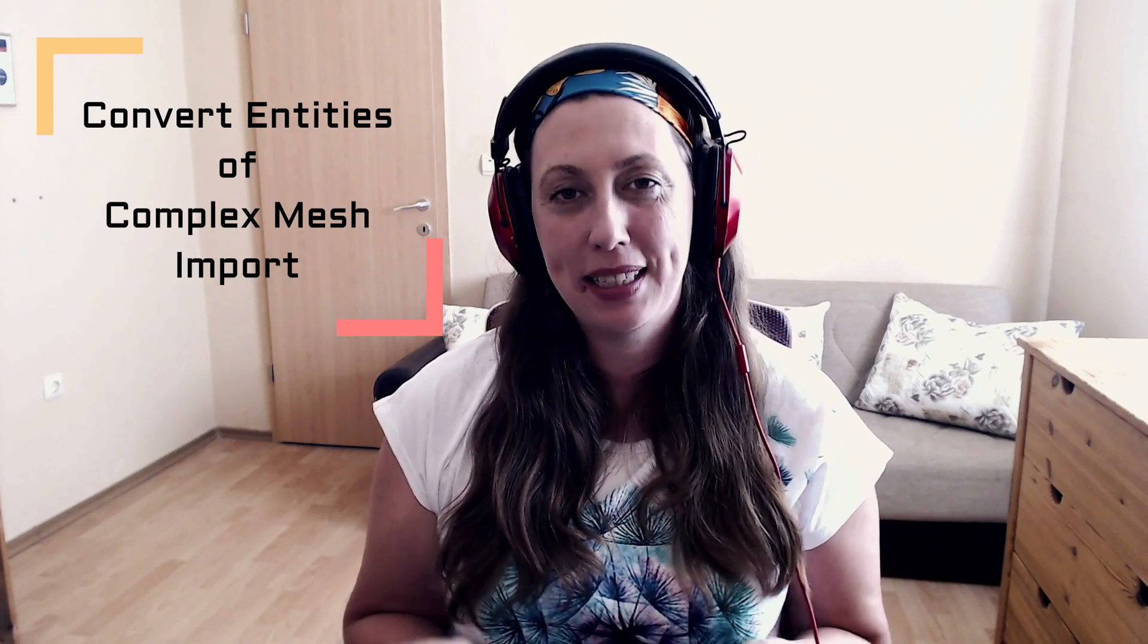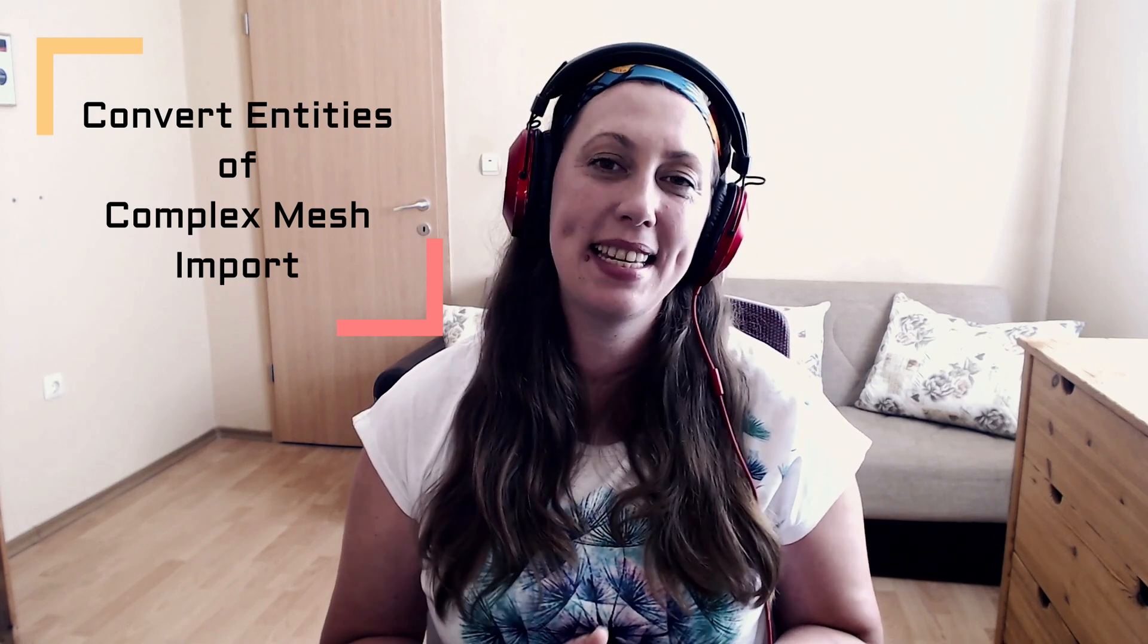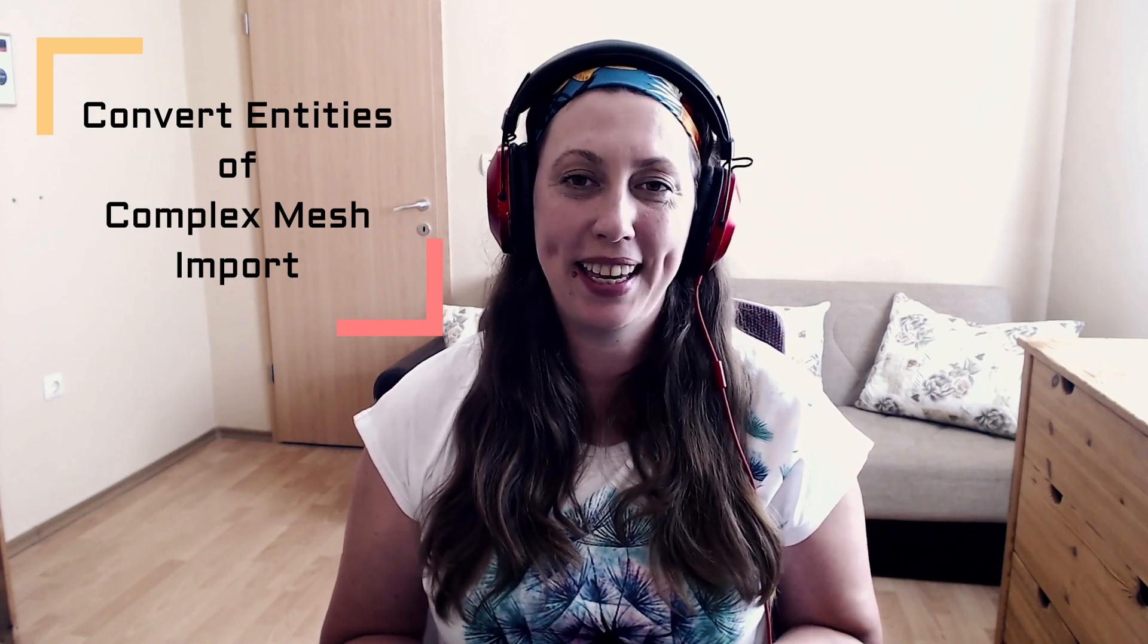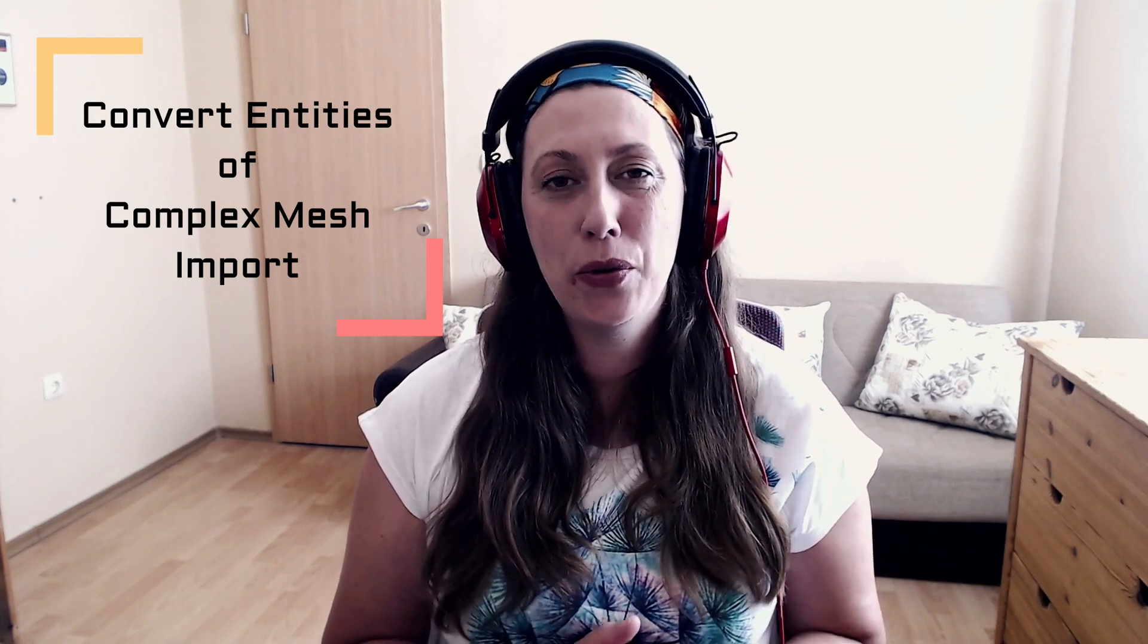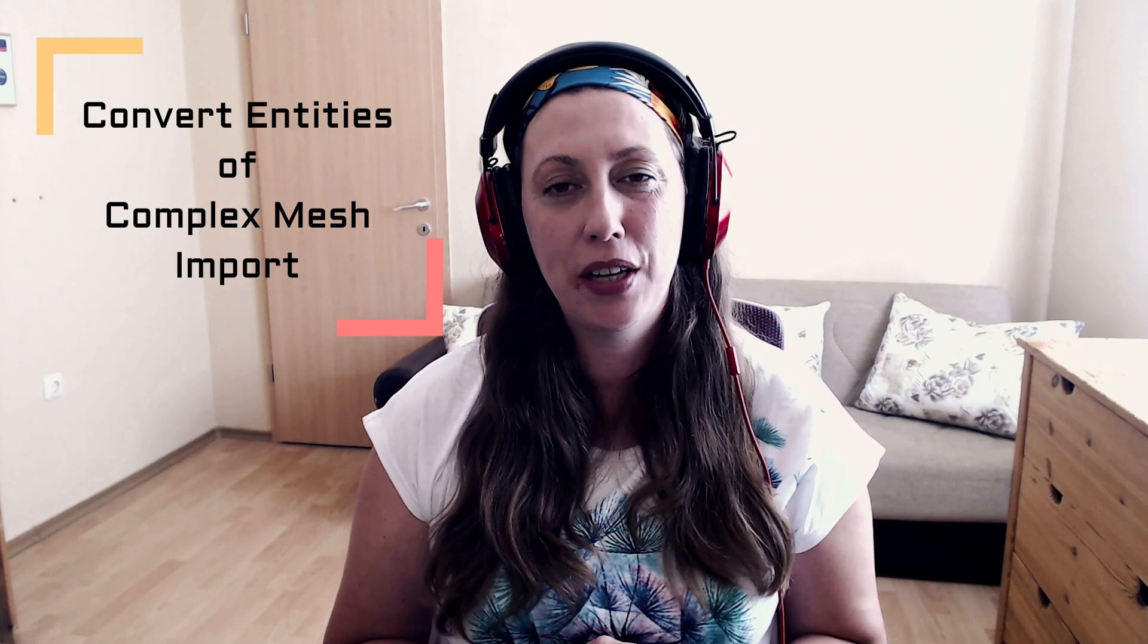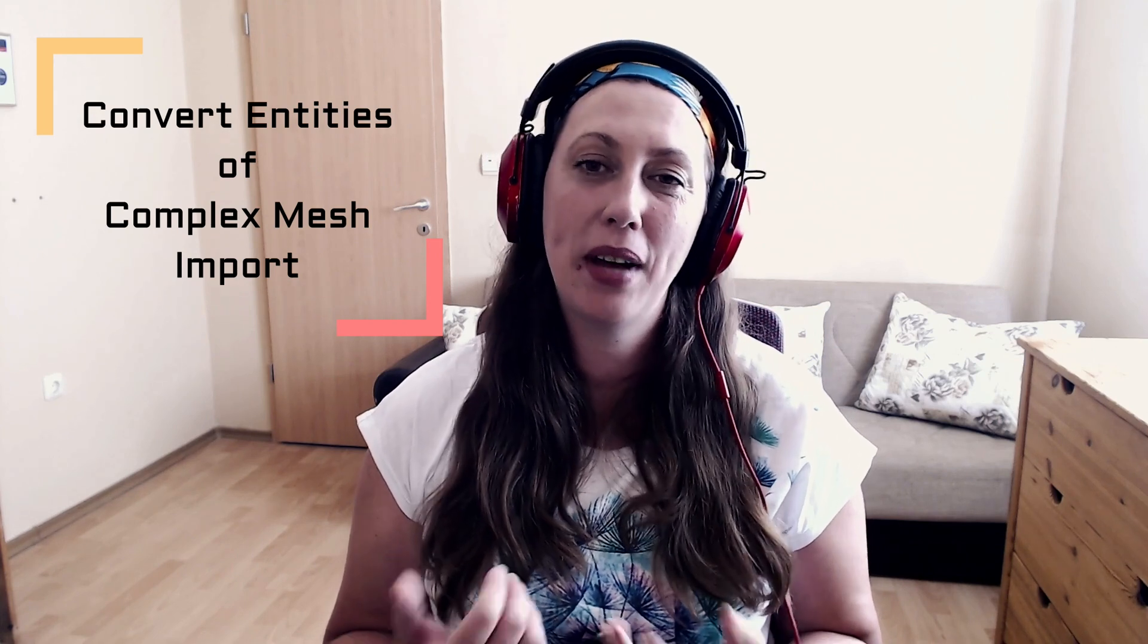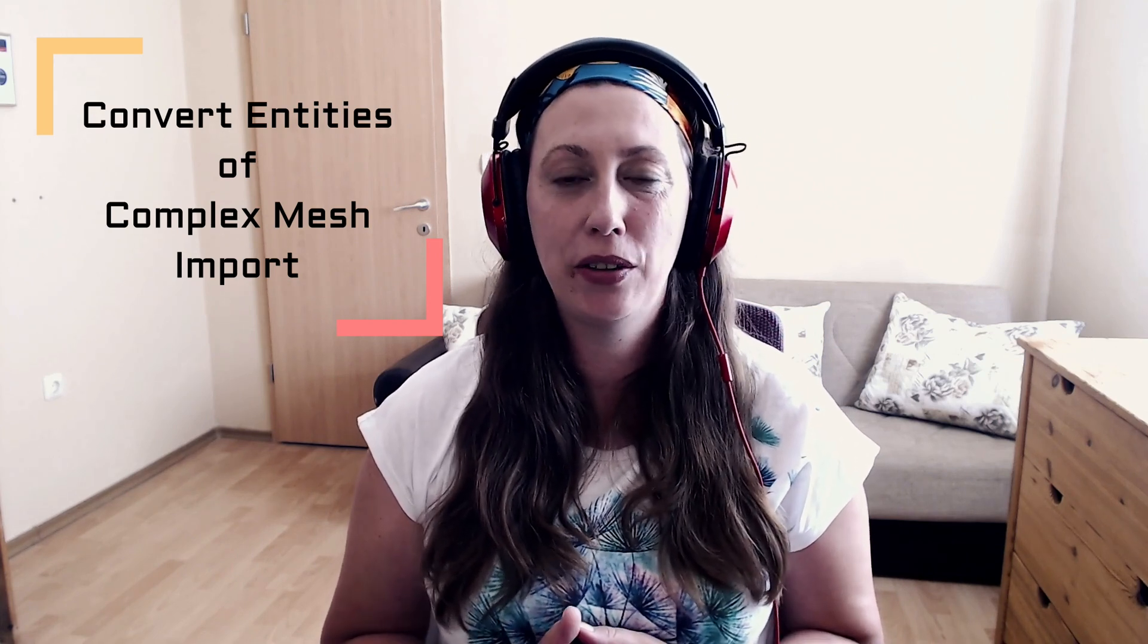Hello, I'm Dani. Welcome to the workshop. In my previous video I showed you how to convert the entities of imported mesh using a planar face. But in some cases this is not working, and in today's video I will show you how you can do this when you have more irregular shapes. Let's see.